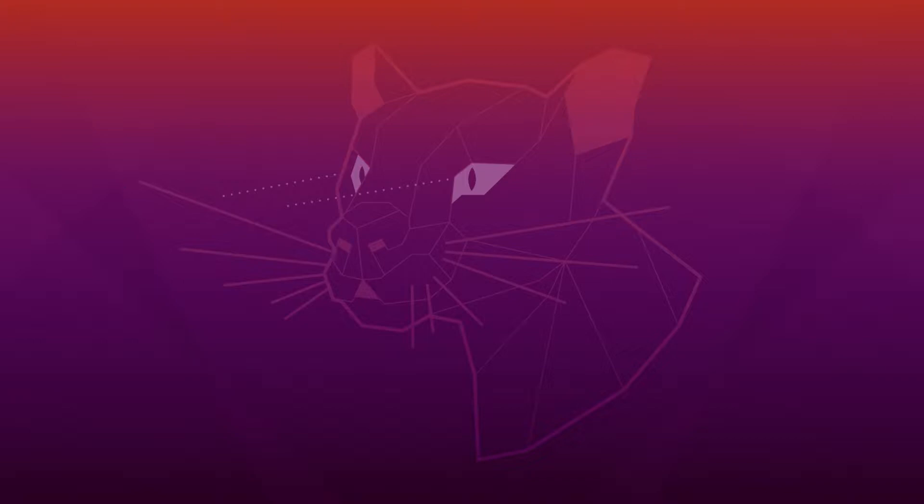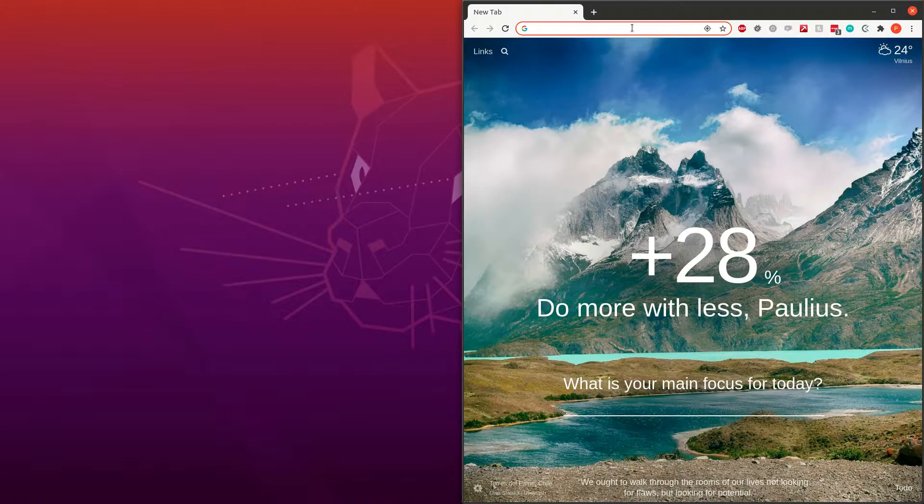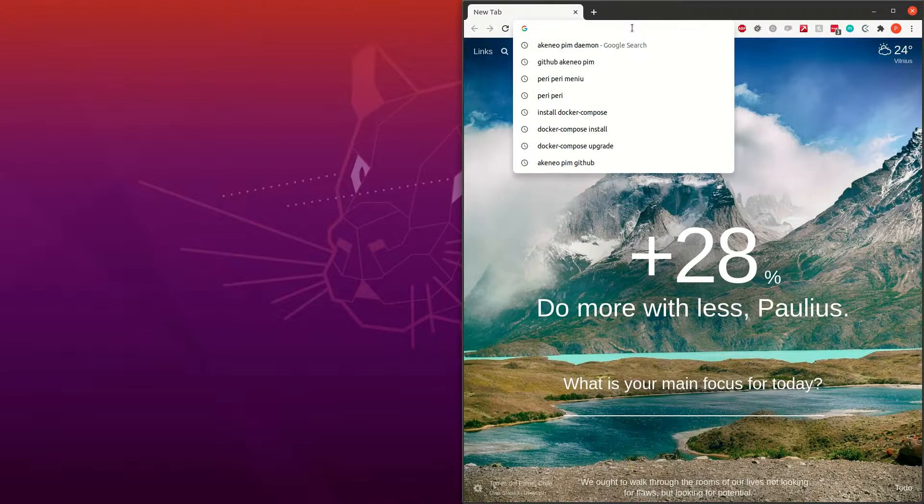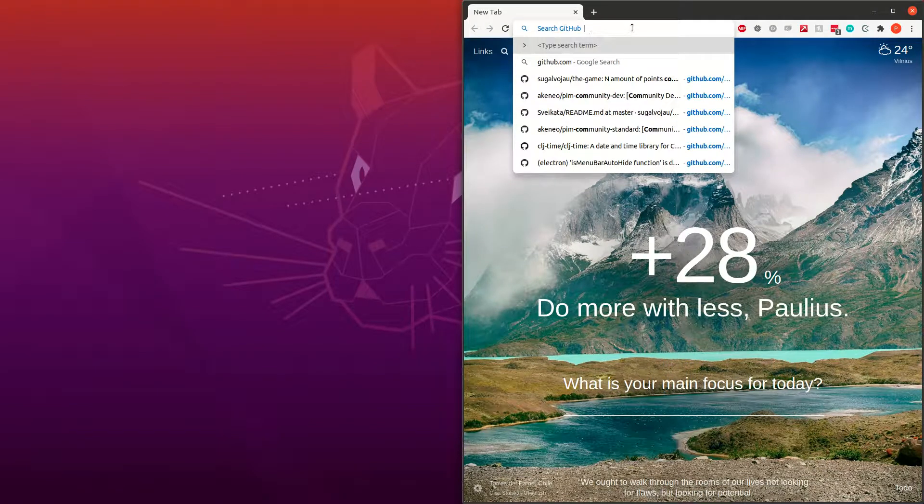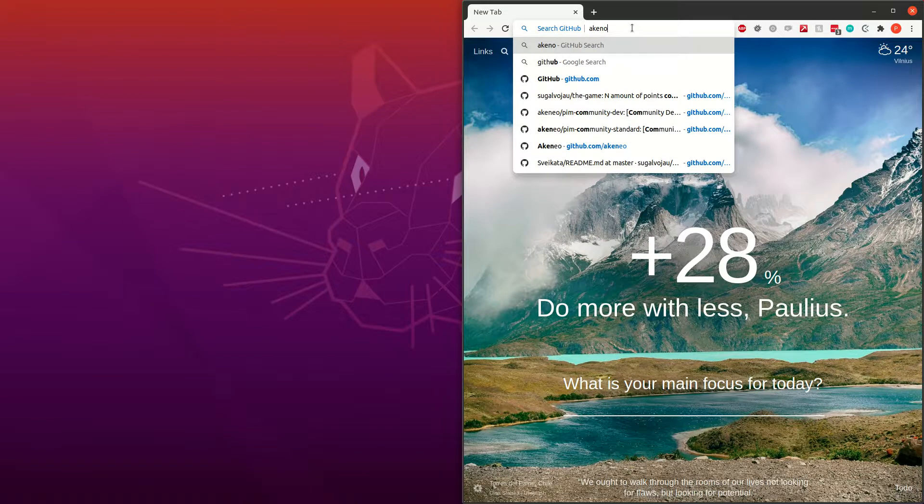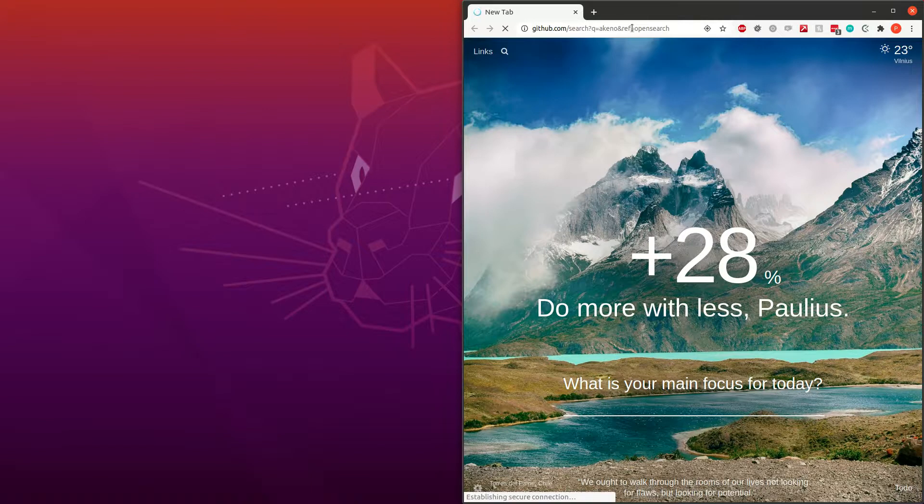Hello, we are about to install Akeneo PIM. We'll install version 4.0 which is the latest version at the moment. So let's get started. For that to happen we need to go to look it up. Look for Akeneo.